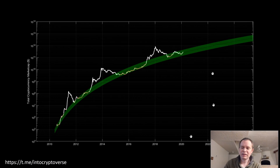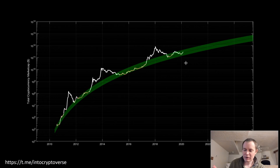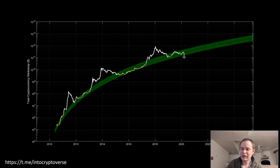This was what the total cryptocurrency market cap looked like just a few weeks ago. And we've updated it now. So this is what it looks like now. Clearly, we have come to the very bottom of the band.